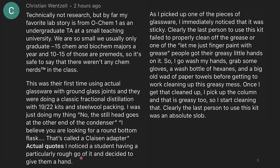I noticed a student having a particularly rough go of it and decided to give them a hand. As I picked up one of the pieces of glassware, I immediately noticed that it was sticky — that is never a good sign if you're handling glassware. Clearly the last person to use this kit failed to properly clean off the grease. Sometimes when people are putting grease onto joints, they'll put it onto a finger of their glove and apply it to the inside or outside of the joint, more commonly the male joint.